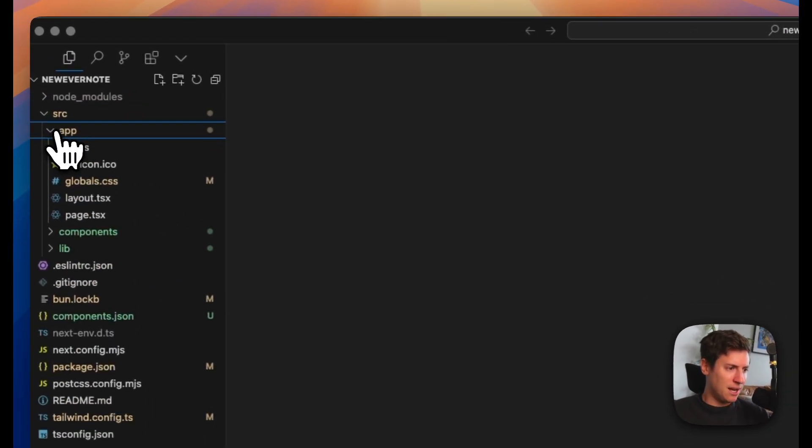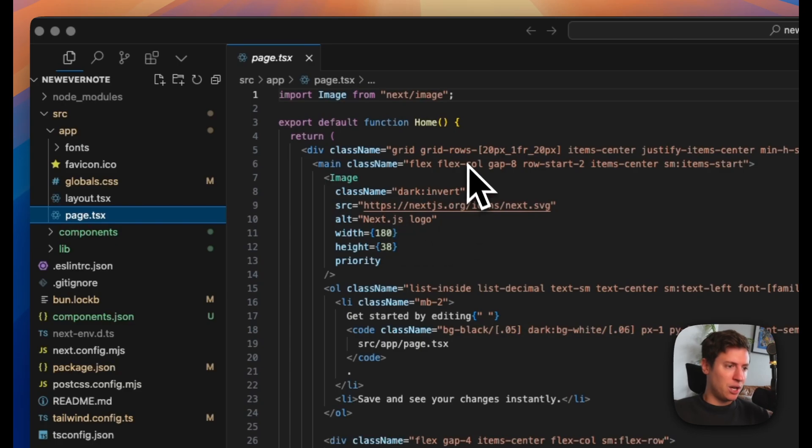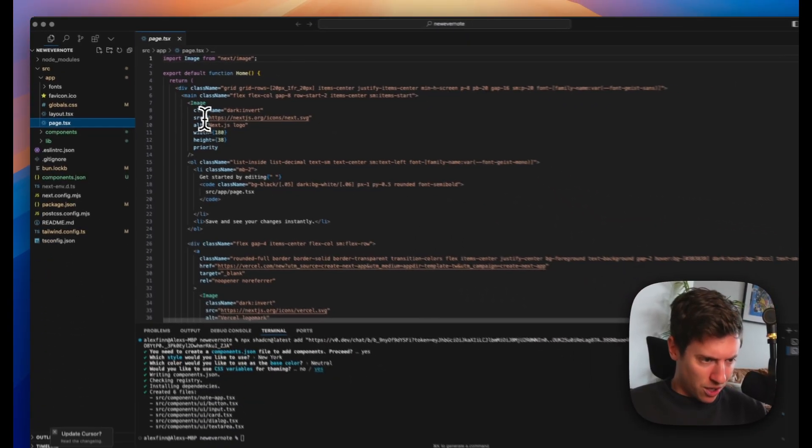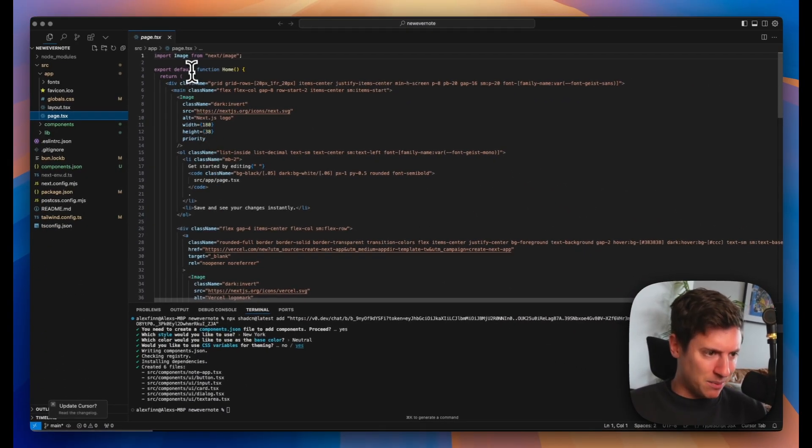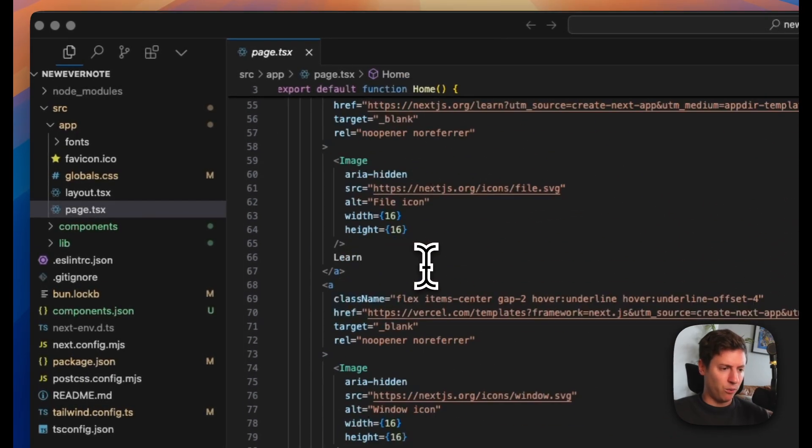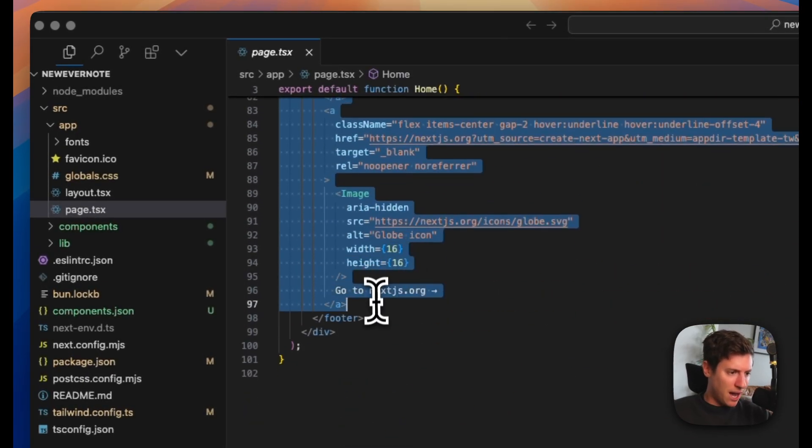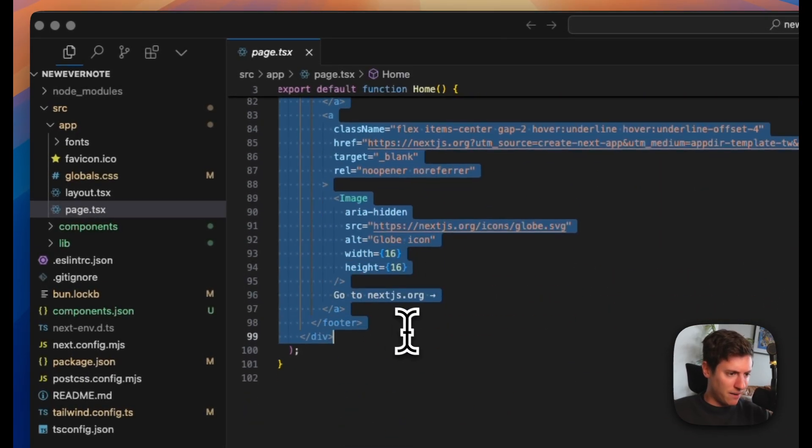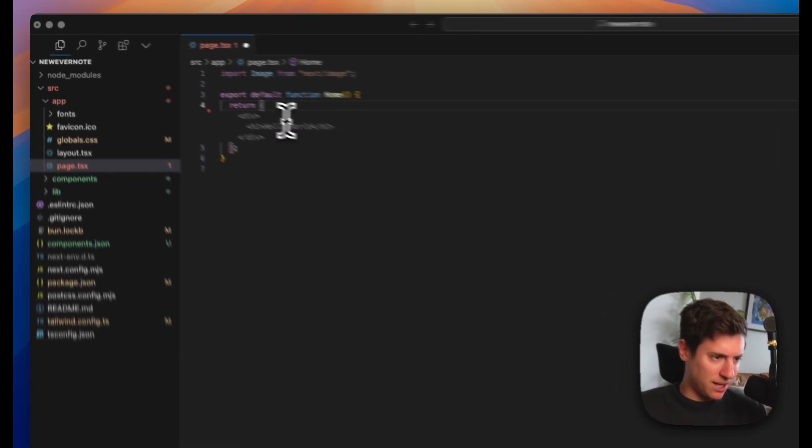Now all we need to do is go and make sure it's implemented into our app. Follow along closely. It's easy, but follow along. I go into source, app, page. We're in here. See this return statement? This is everything that's going to be displayed on your screen. Let's get rid of it all.